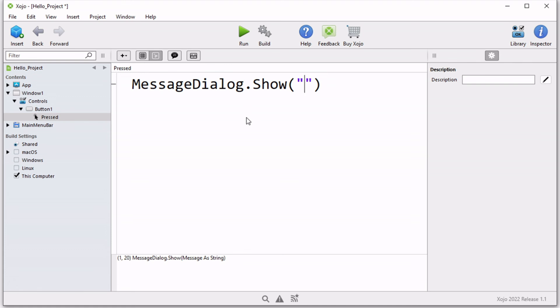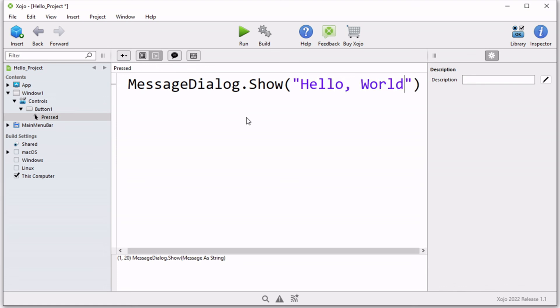What message we want to show in that message dialog box, we're simply going to type in the message in quotation marks, because it's a text value, it's a string value, it must go in quotation marks. We're going to say hello world.